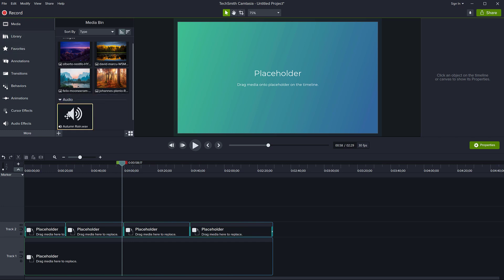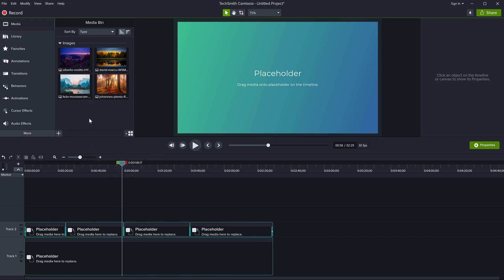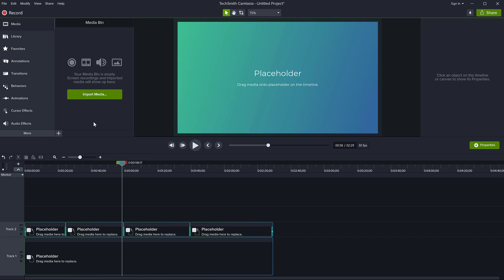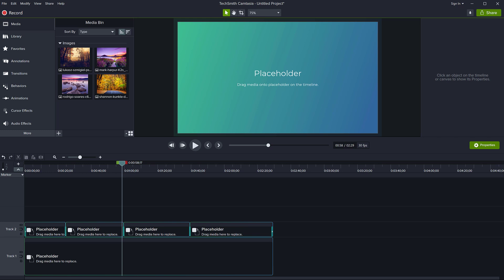So I'm going to go to my media bin and I'm going to just remove these files. I'm going to remove the pictures. Here we go. They're gone. My placeholders are still there. My picture placeholders and my audio. So now I want to bring in some different pictures.